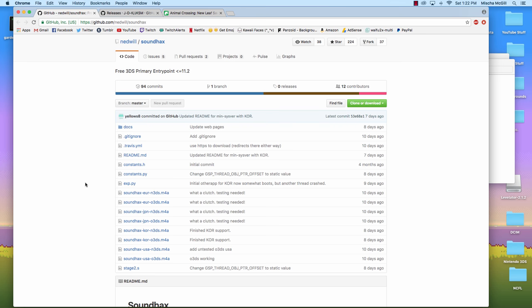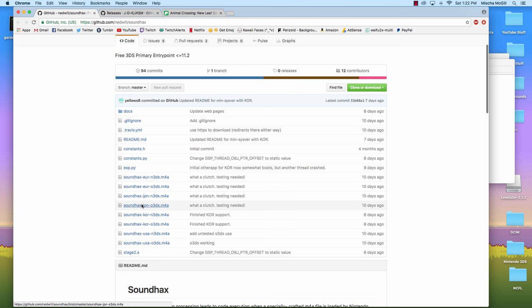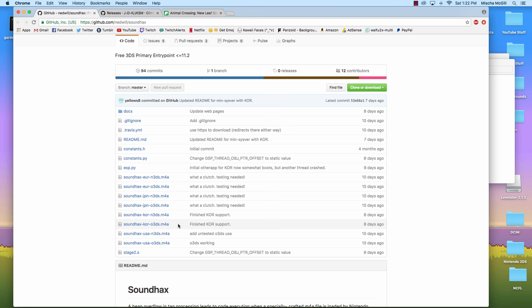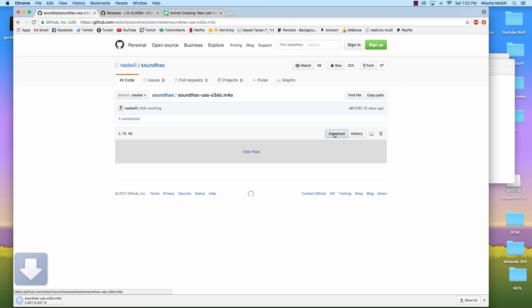Just basically, you just need to download this file. So back to link one, the first link in the description box. Back at the top of the page, you need to download one of these Sound Hacks files here, whichever one goes with your 3DS version. If you have an old 3DS, a US one, then you would do this one, a new 3DS, you do this one, and then they have options for the Korean, Japanese, and European 3DS's as well.